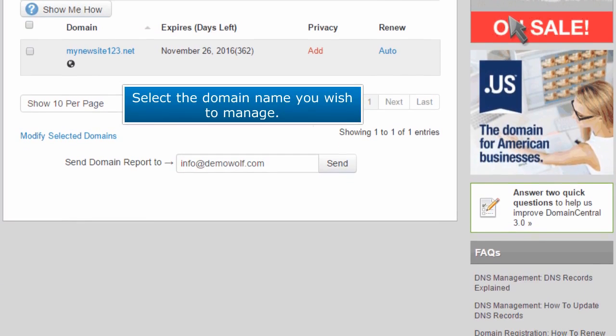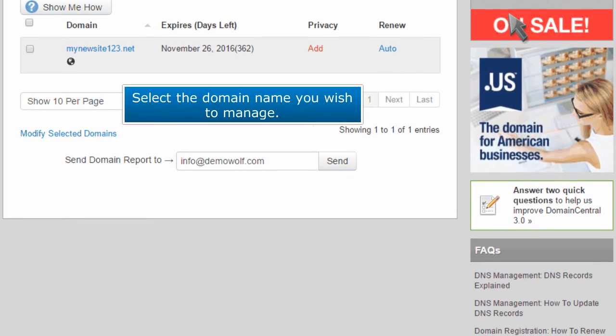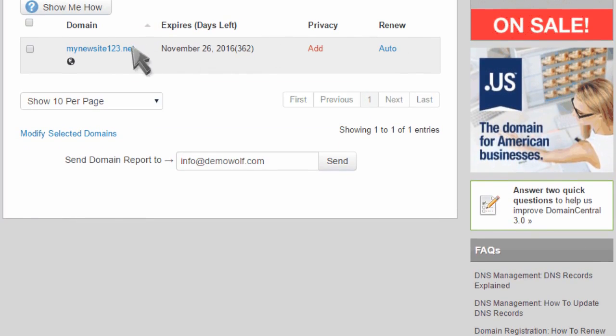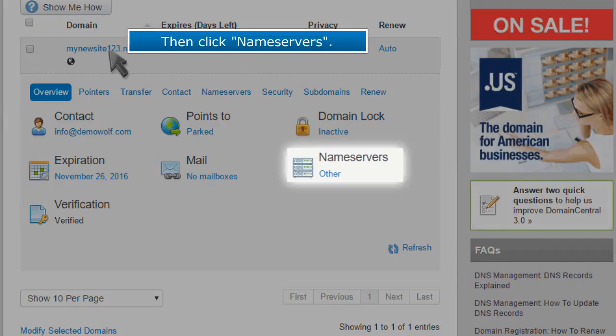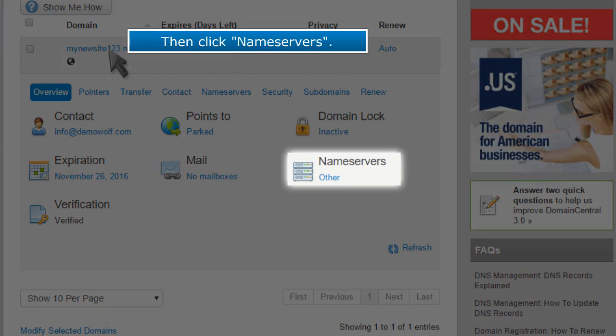Select the domain name you wish to manage. Then click Name Servers.